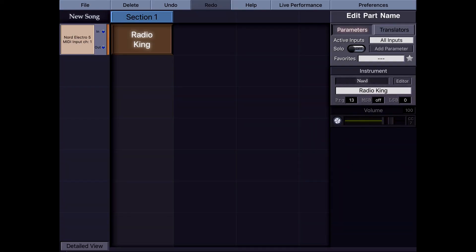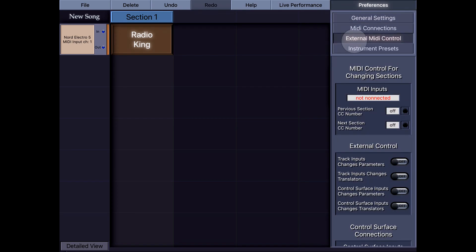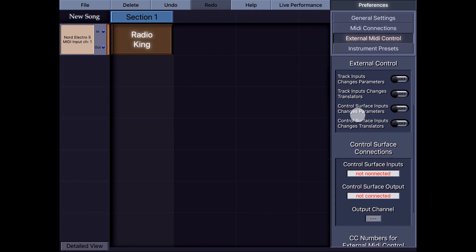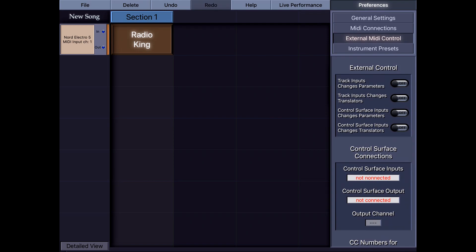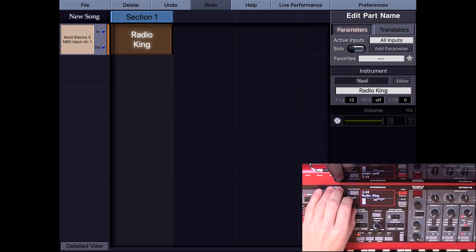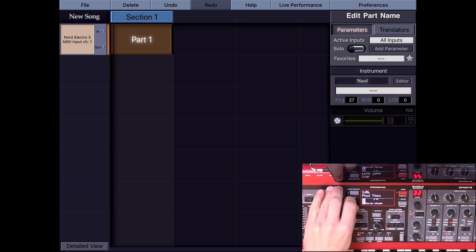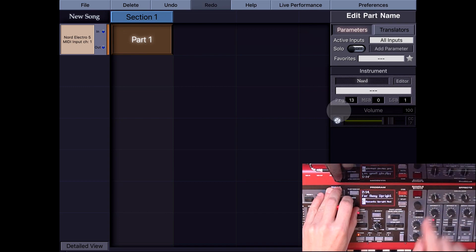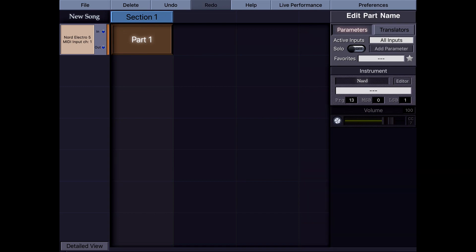Now if your MIDI controller and your synthesizer are the same device — like here with the Nord Electro 5 — there is a much easier way to create patch scripts. I tap Preferences and then External MIDI Control. Here, let's look at this external control. I'm going to activate Track Input Changes Parameters. Now if I change the instruments on Nord using the knob, you can see that the program change and bank select numbers are automatically changing. Nord actually sends these instrument signals to this track.